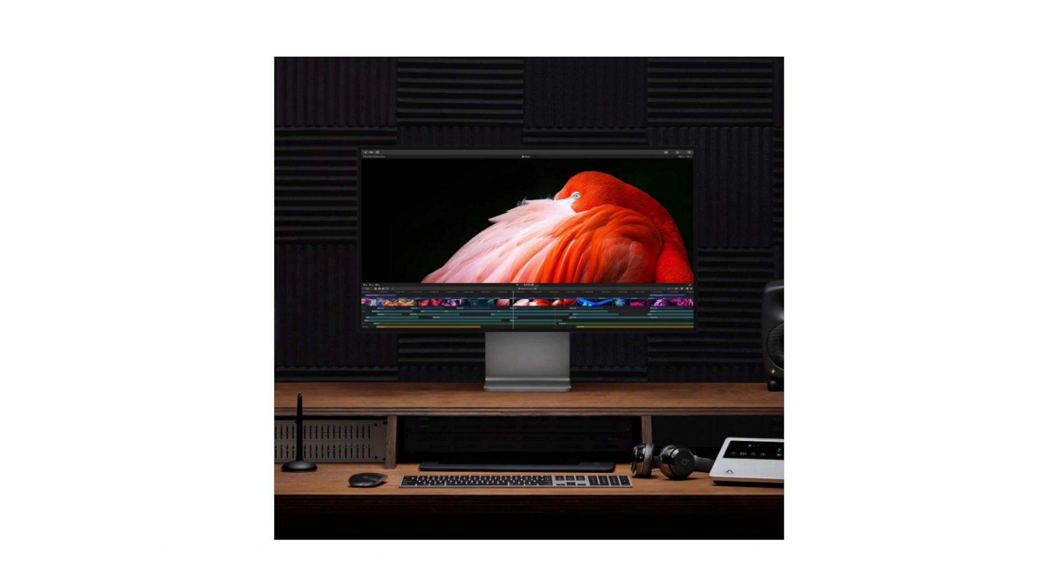Pro Stand Compatibility. The monitor is typically compatible with the optional Pro Stand, offering a wide range of adjustable ergonomic options, including height adjustment and tilt.